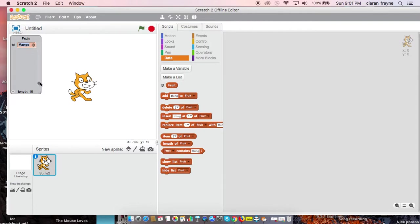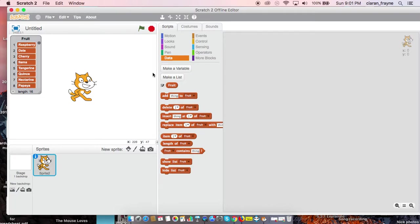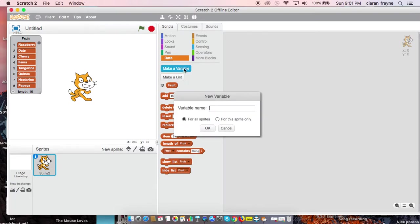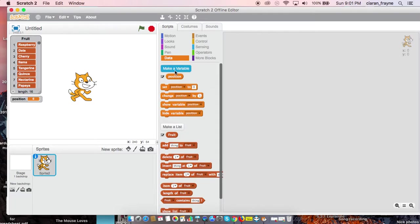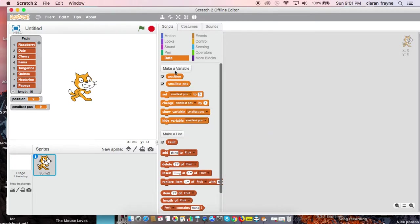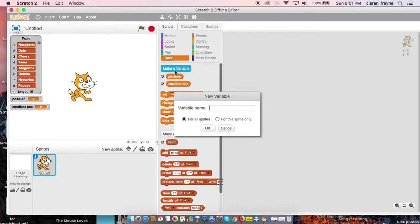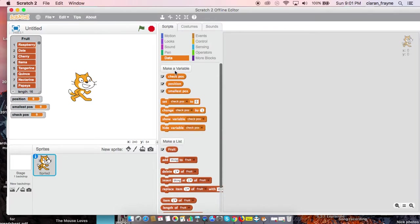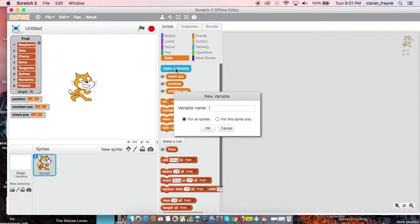We have now our 16 items. Then we are going to create four different variables. The variables we are going to need will be position, we will also need a variable called smallestPos, and then the last variable we'll need is called temp.